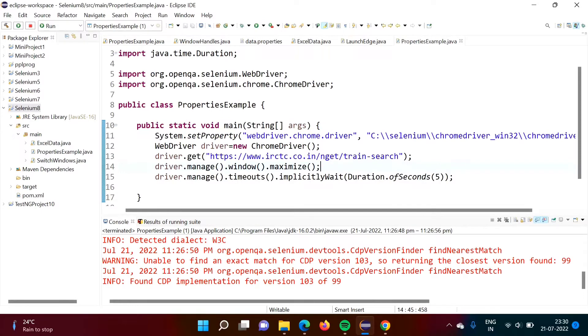Hello friends, welcome to my channel. Myself Parag Jambulkar. In this video, we will see how to read data from a properties file in the Java programming language.